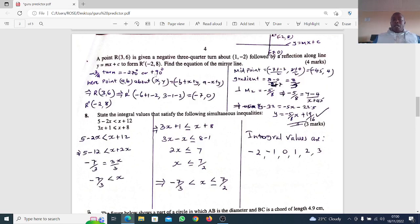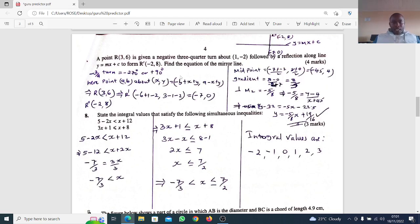A negative 3/4 turn is the same as positive 90 degrees. For a positive 90-degree rotation, a point (a, b) rotated about center (x, y) becomes (-b + x_center + y_center, a - x_center + y_center). That is the formula you need to understand.